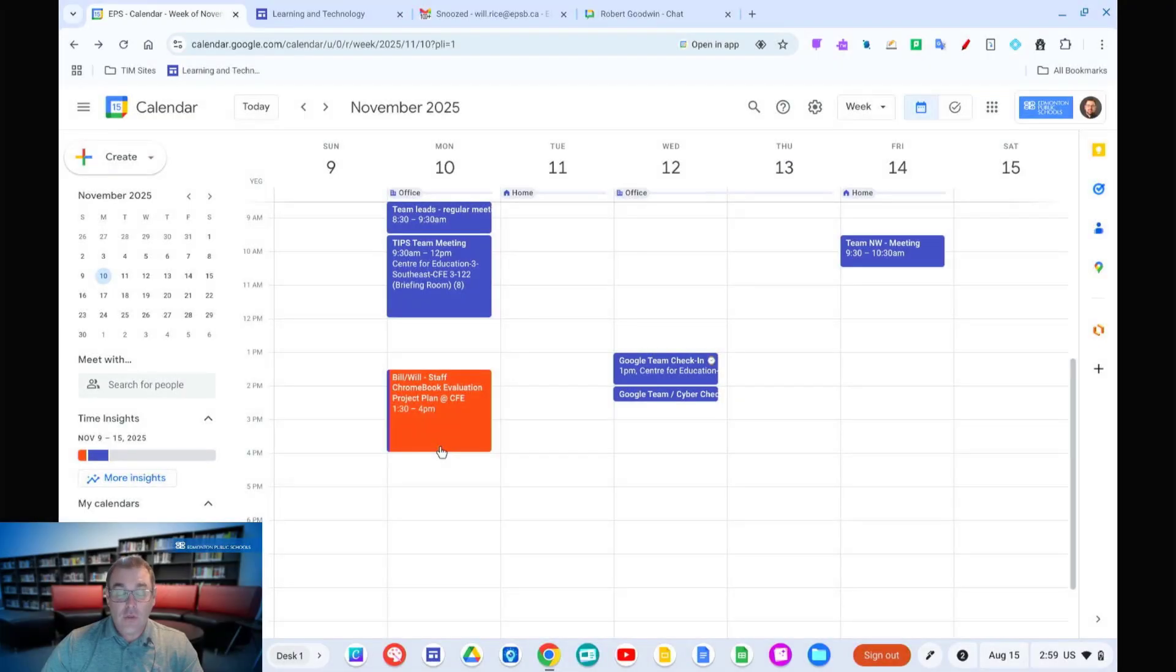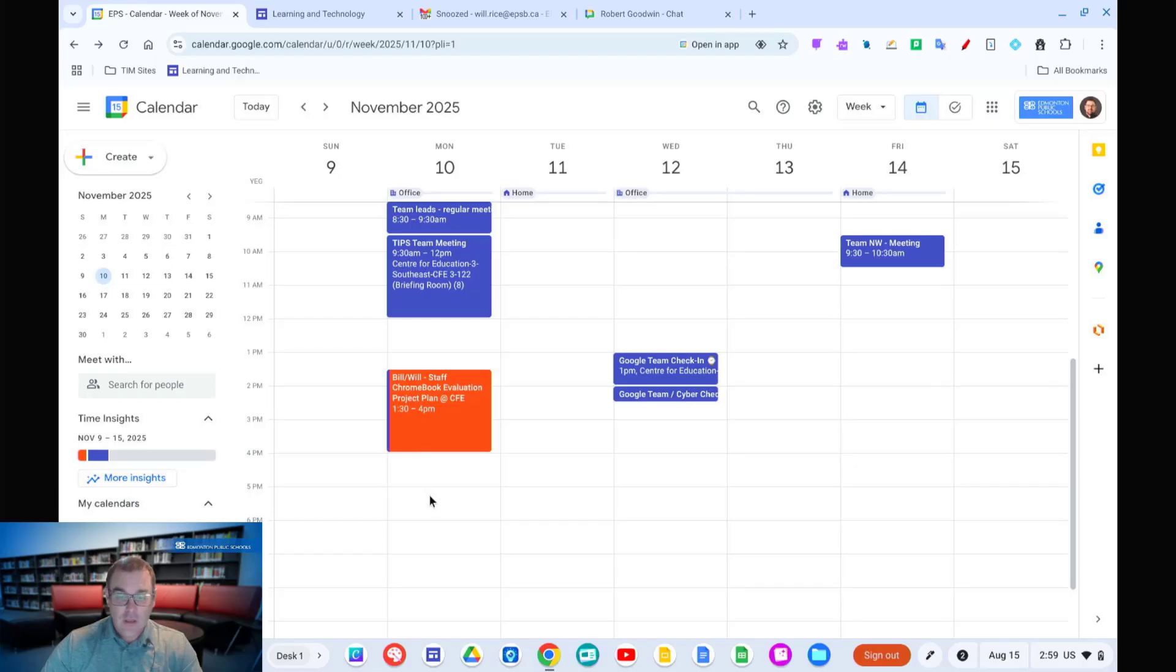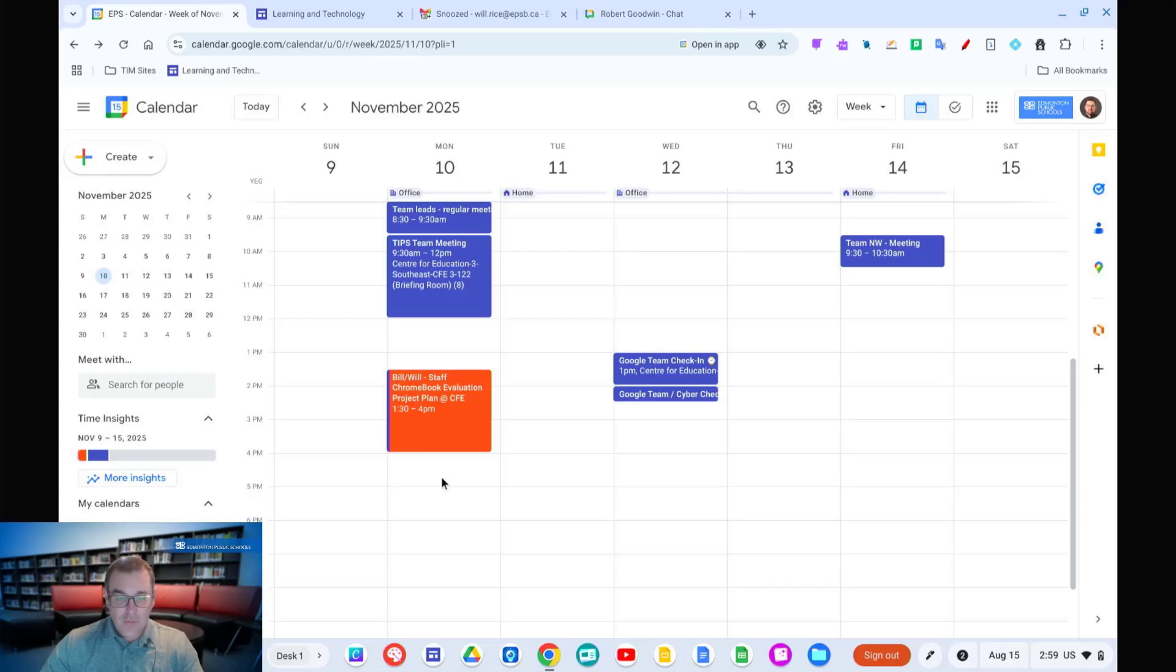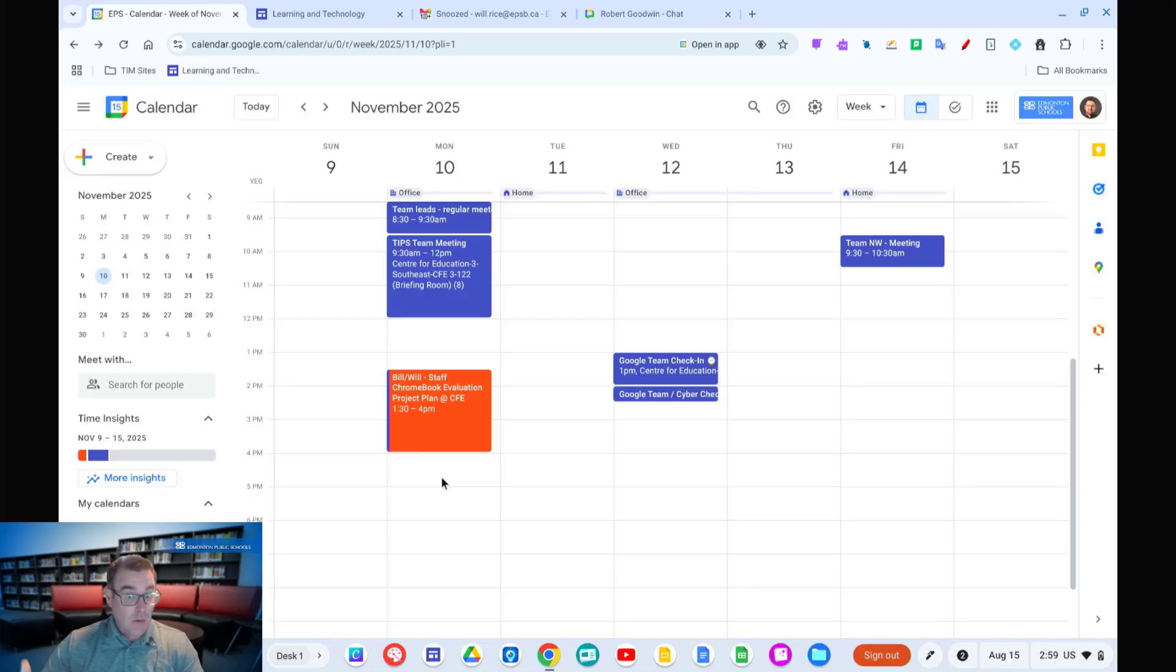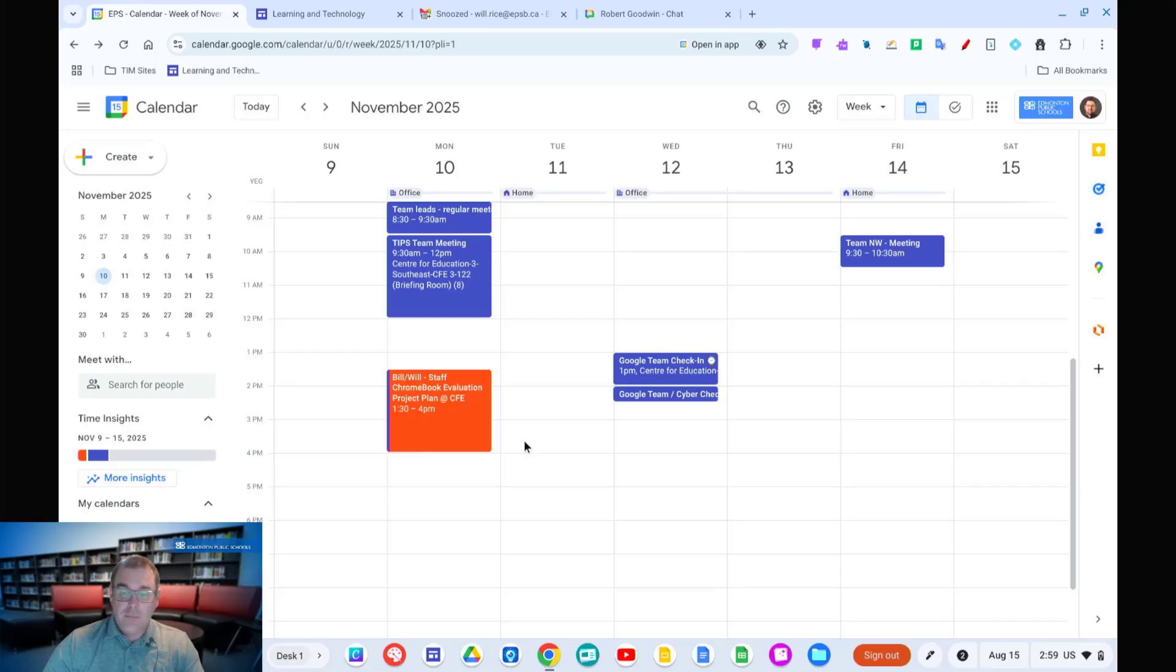Another neat trick that the Chrome browser has, and this applies to both Chrome OS and Windows devices, so you can do this no matter what kind of device you're on, is to pre-set up a series of tabs to open on startup. So if you have three, four, five websites that you find yourself opening every day, maybe it's Power Teacher, maybe it's Calendar, maybe it's email, you can actually set Chrome browser to do that for you automatically.